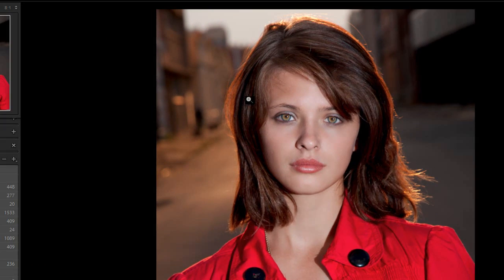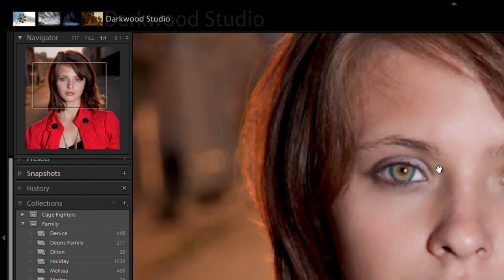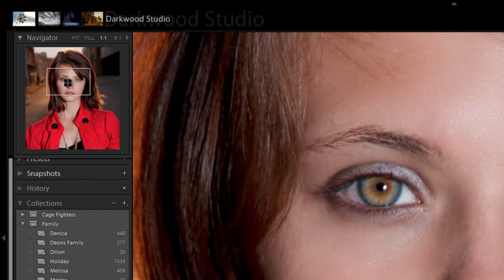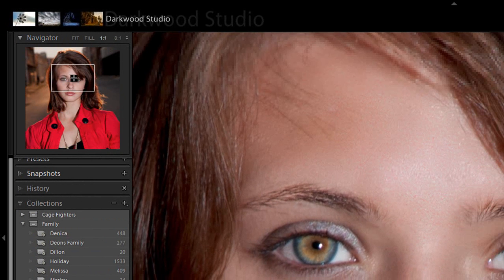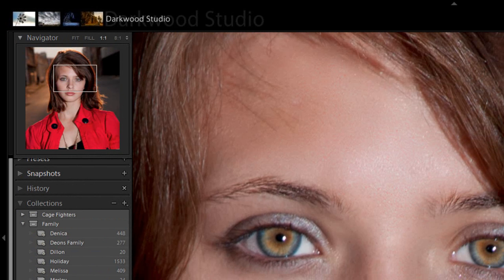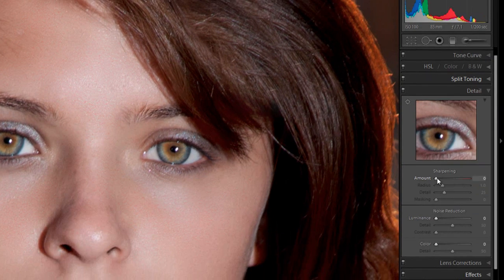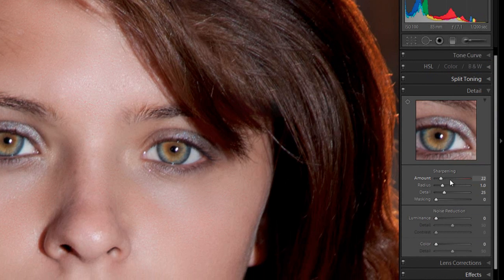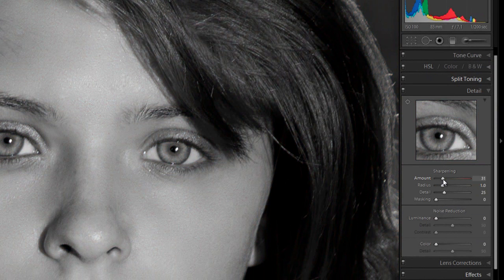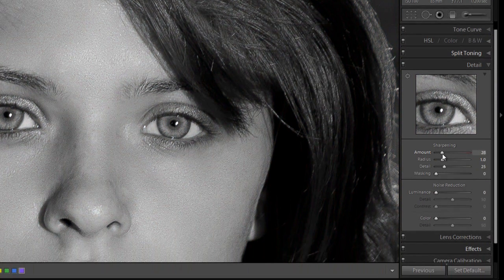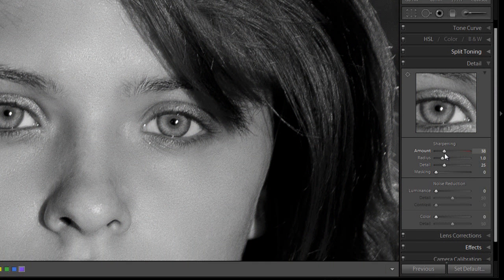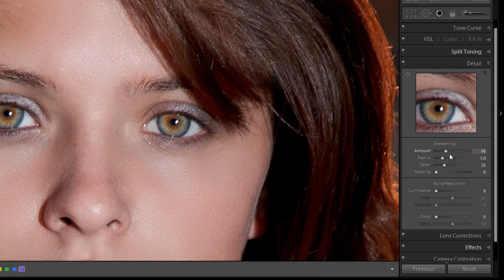Secondly, it is important to zoom your image in one to one in order to make sure that we can actually see the sharpening that's being applied. When we get to the sliders, the first slider will be the amount of sharpening. In order to actually see what has happened, we can press the ALT key, and this will change this into a black and white image. It will make it much easier to actually see the sharpening happening. I'm going to apply a sharpening of around 45%.